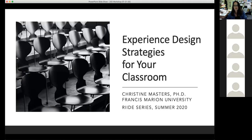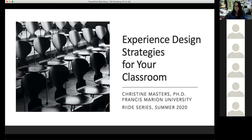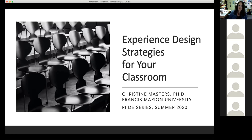Good afternoon everybody. My name is Christine Masters. I teach technical communication and professional writing. I'm the professional writing program coordinator in the English department. Welcome to this workshop on experience design strategies for your classroom.